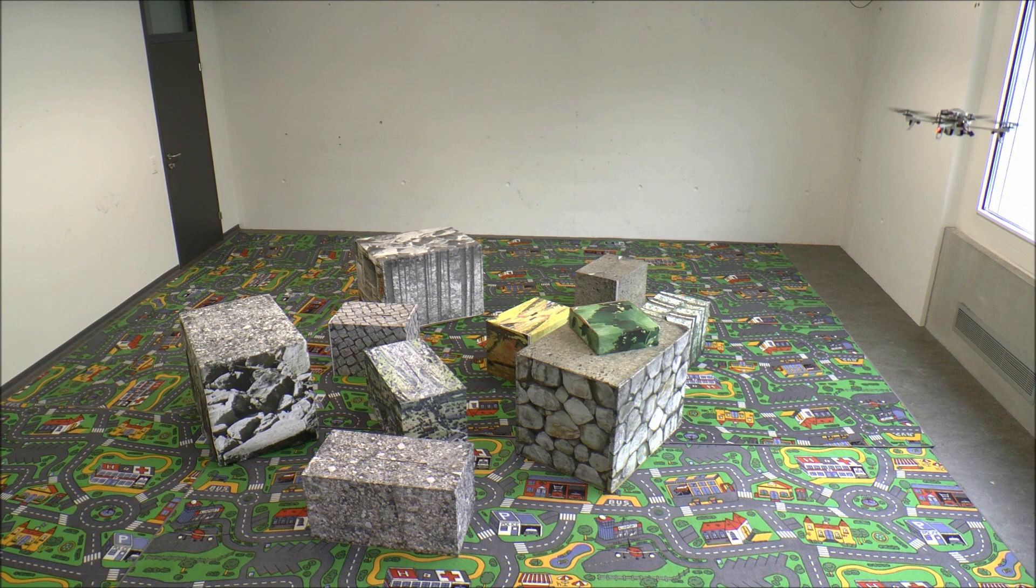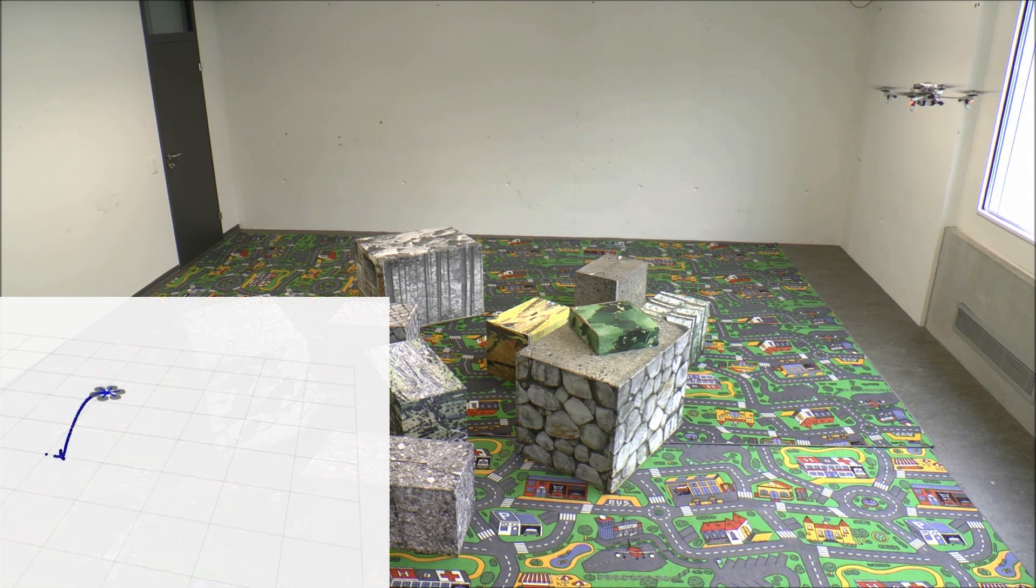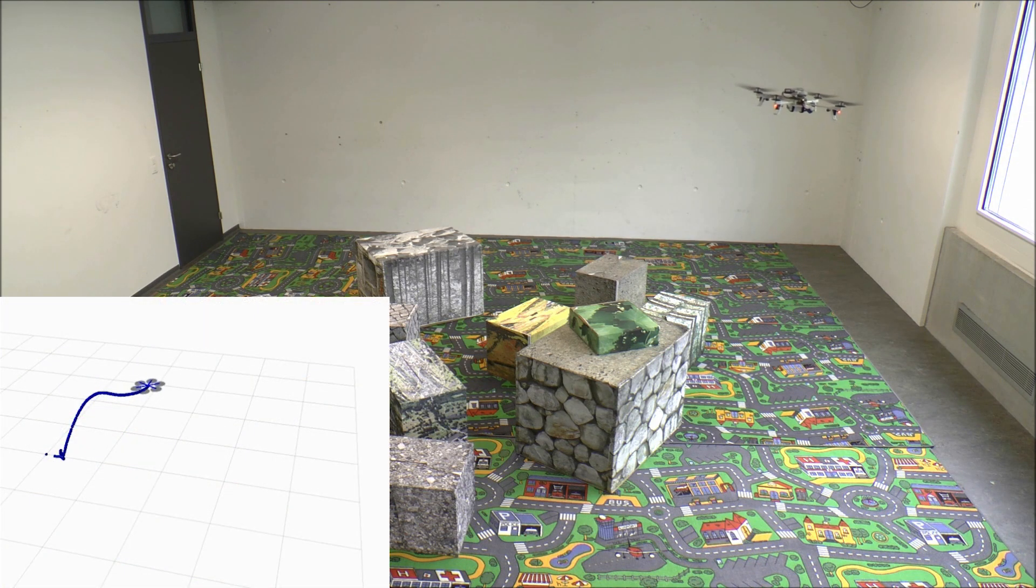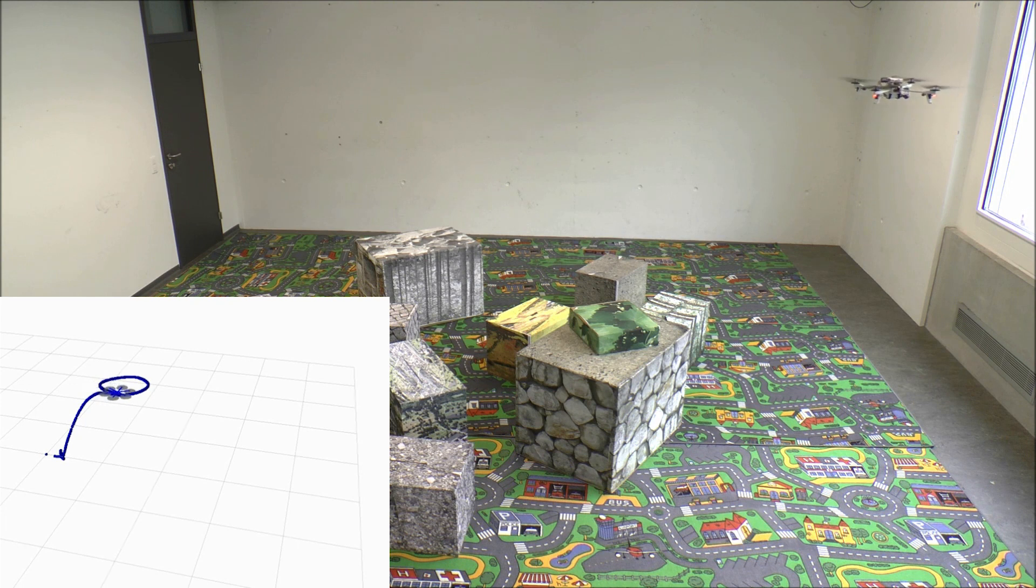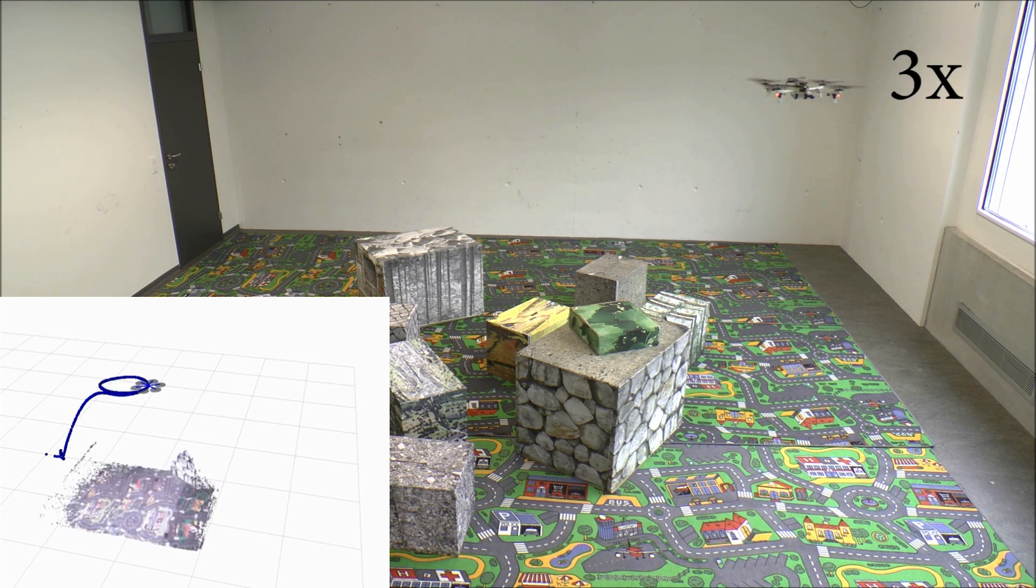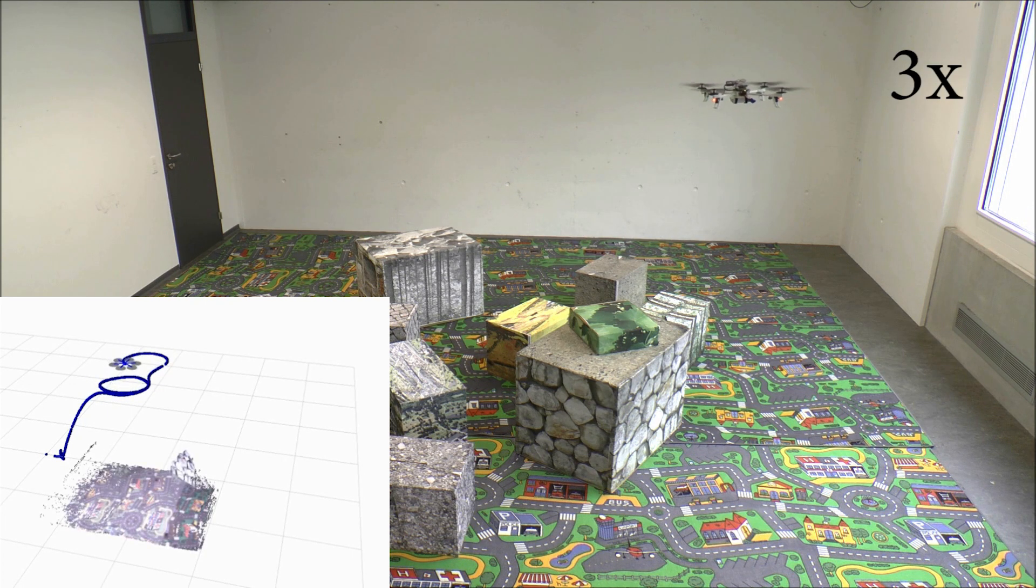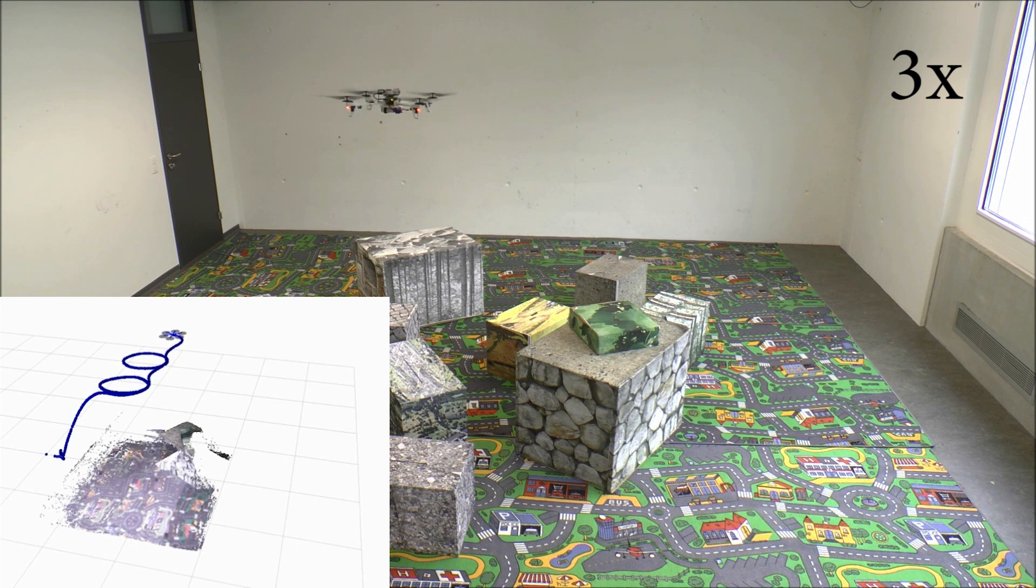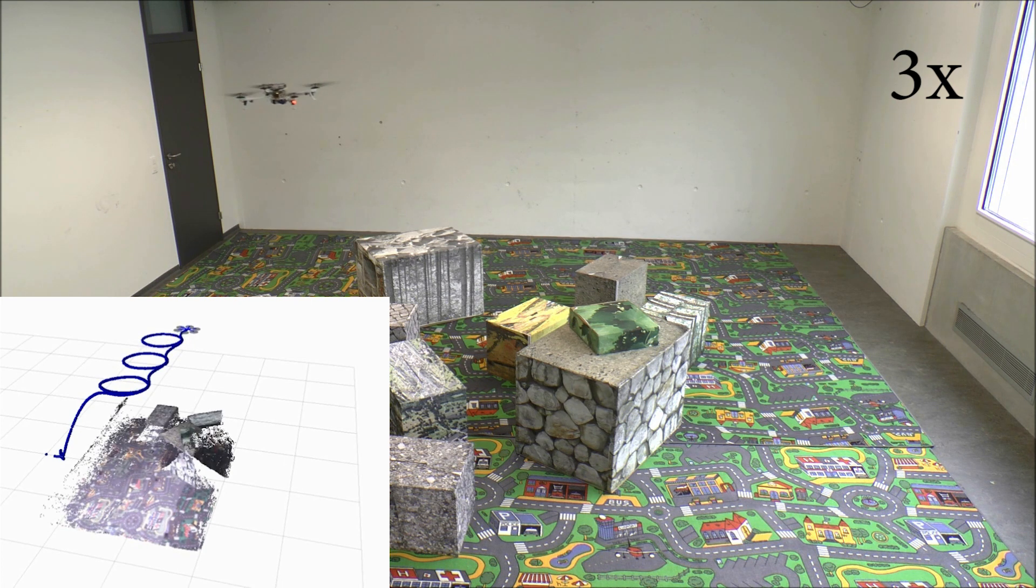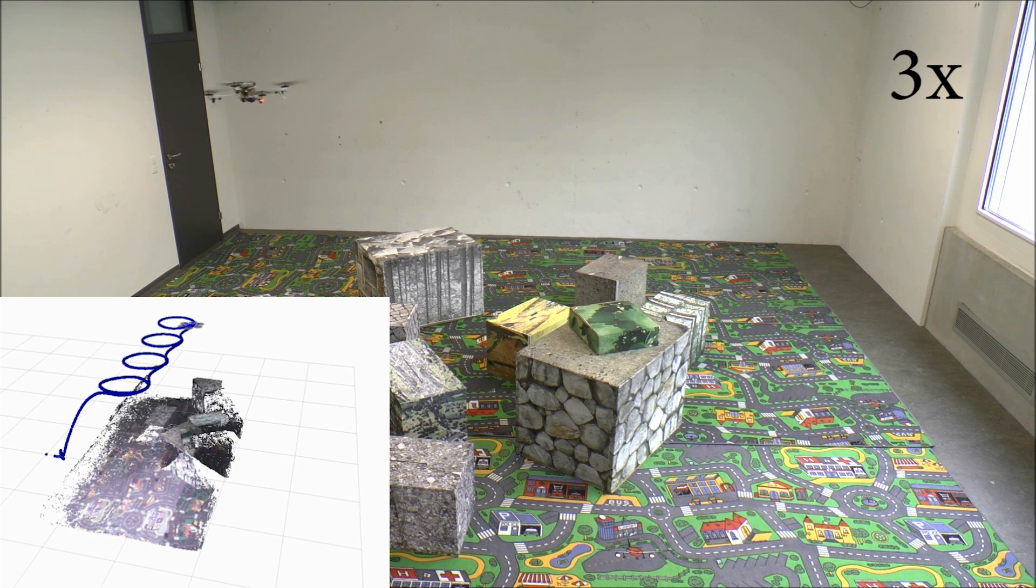In this video, we demonstrate our flying 3D scanner. Our quadrotor flies autonomously over an area of interest using only its onboard sensors, namely a single down-looking camera and an inertial measurement unit.